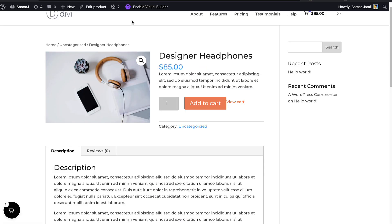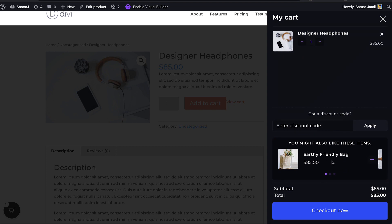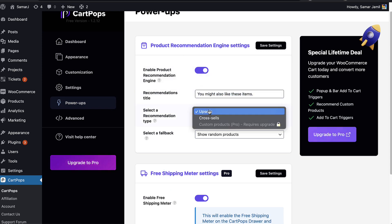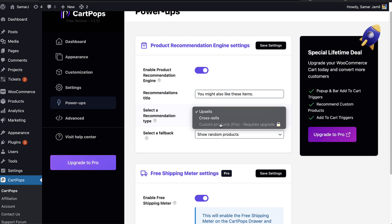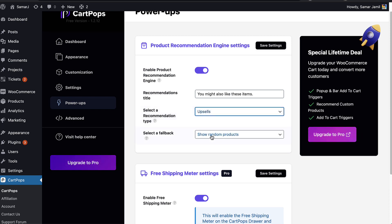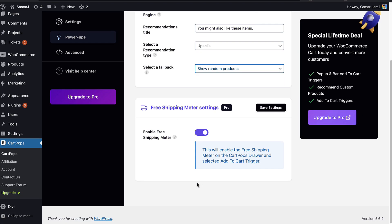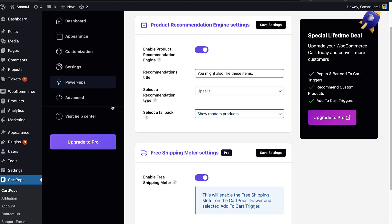Under Power Ups, you can enable the recommendation engine that shows in the drawer. You can enable it, change the title, and change the type to upsells or cross-sells. In the pro version you can add custom products. If there aren't any upsells or cross-sells, you can show random products or hide the recommendation engine.